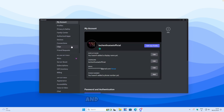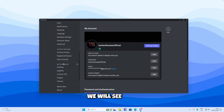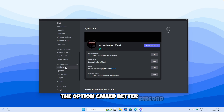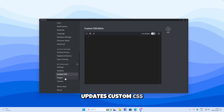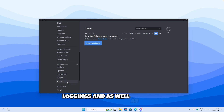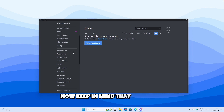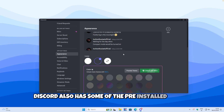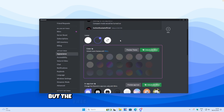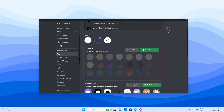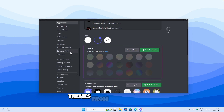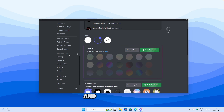Now we can go to Settings and down below we will see the option called Better Discord. We have settings, updates, custom CSS, plugins, and themes for our Discord client. Keep in mind that Discord also has some pre-installed themes, but the free version only has dark mode and light mode. If you have Nitro, you have many themes available as well. But I think the third-party themes from Better Discord are much better and nicer looking.